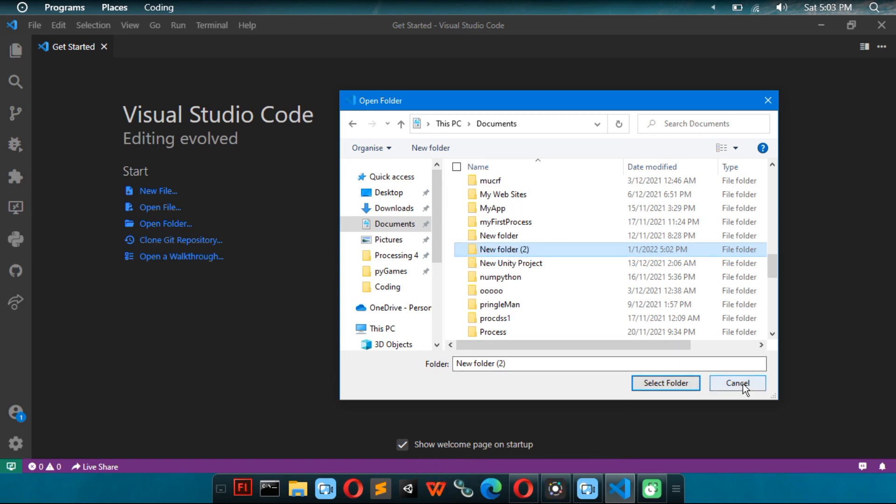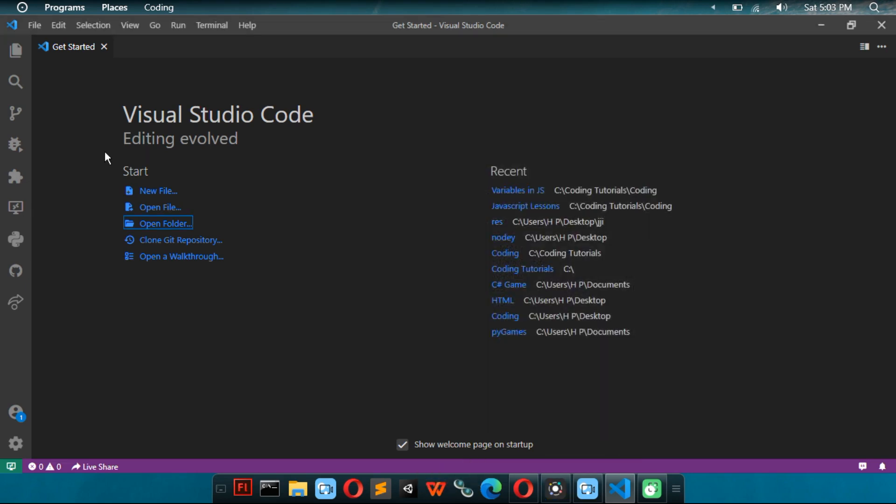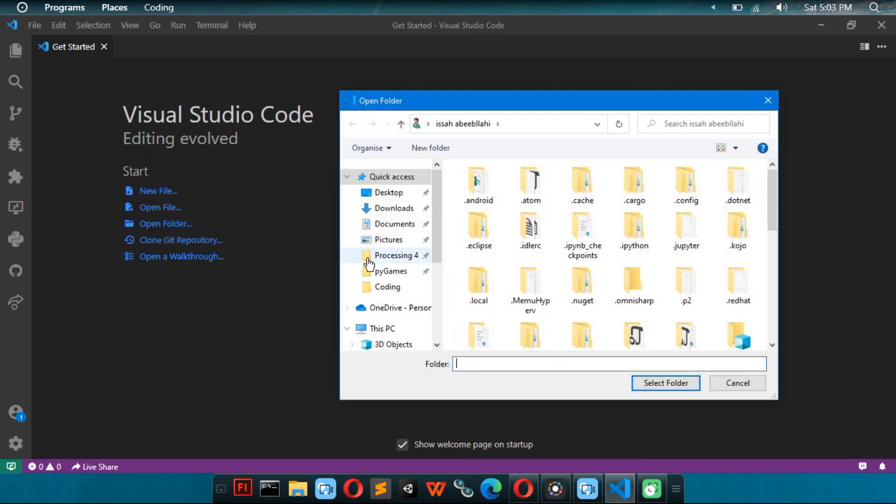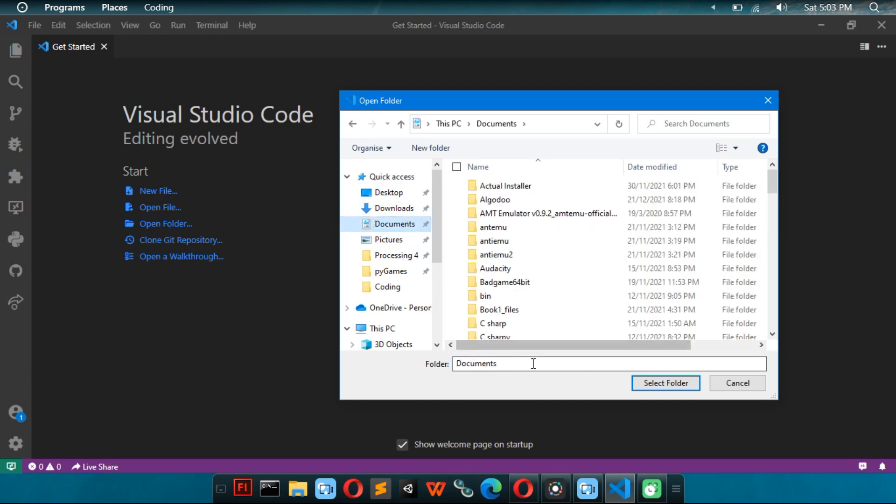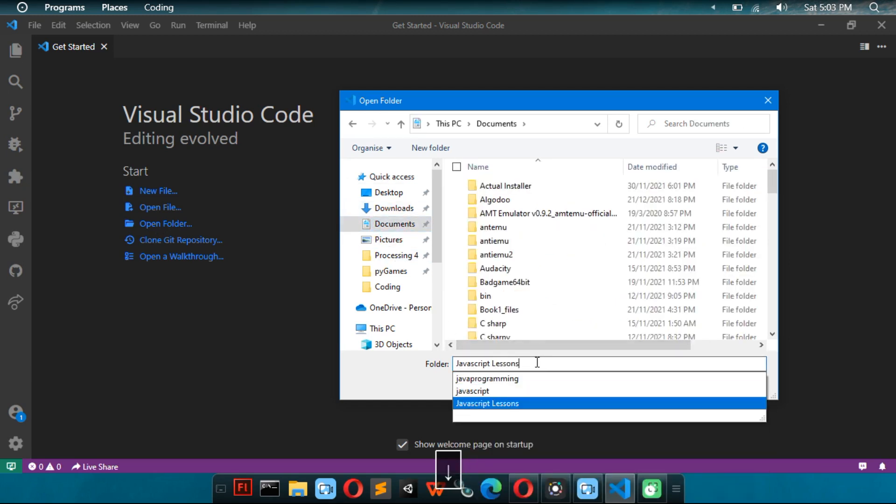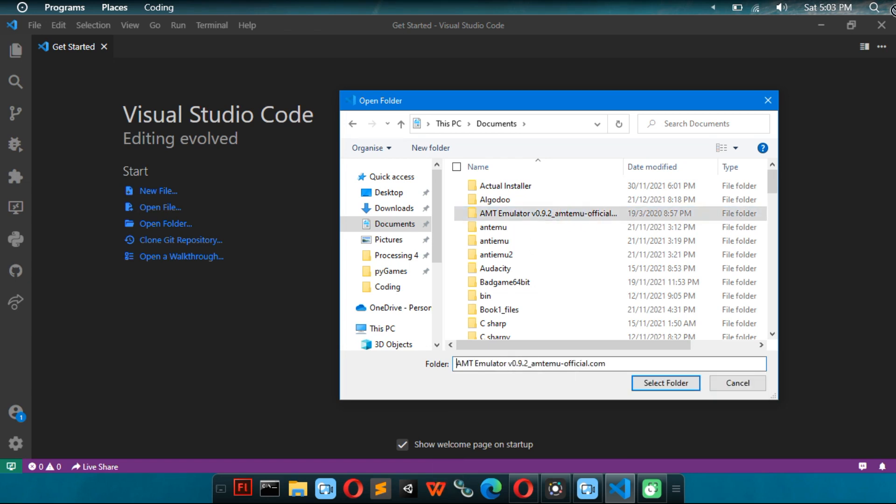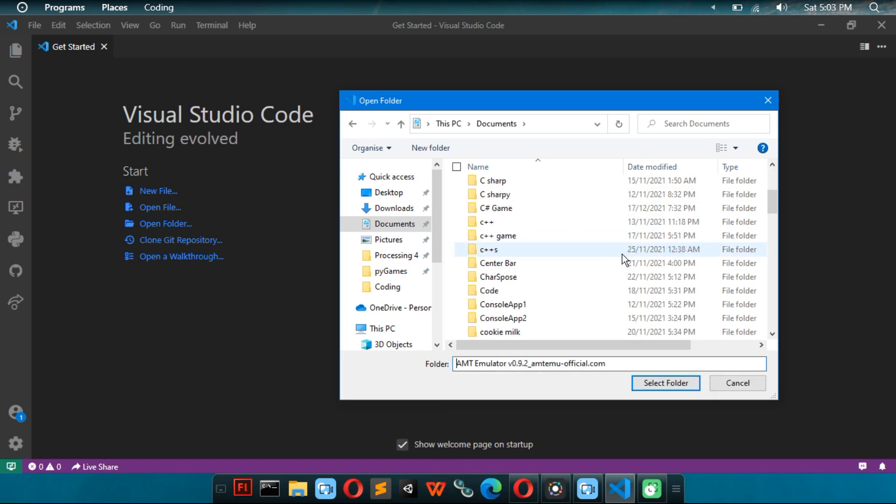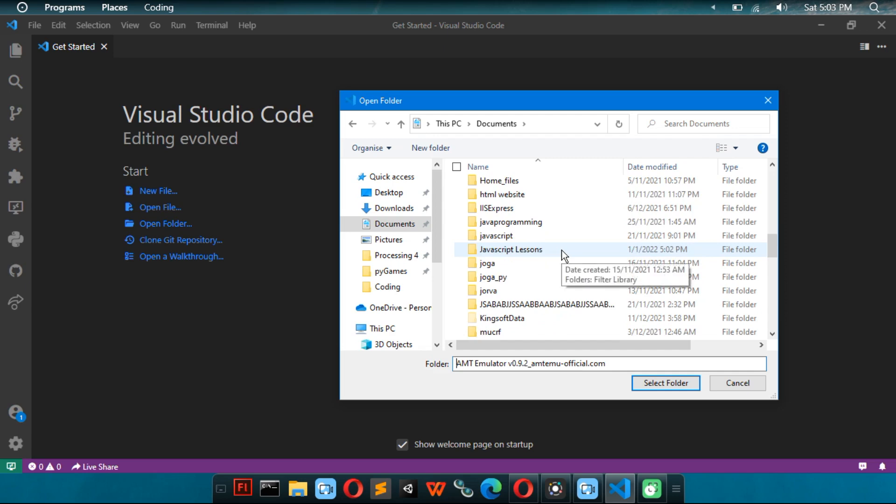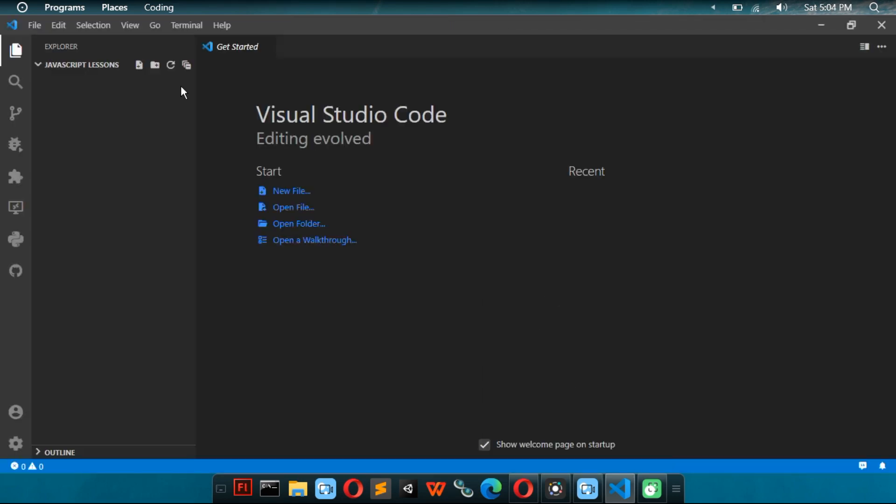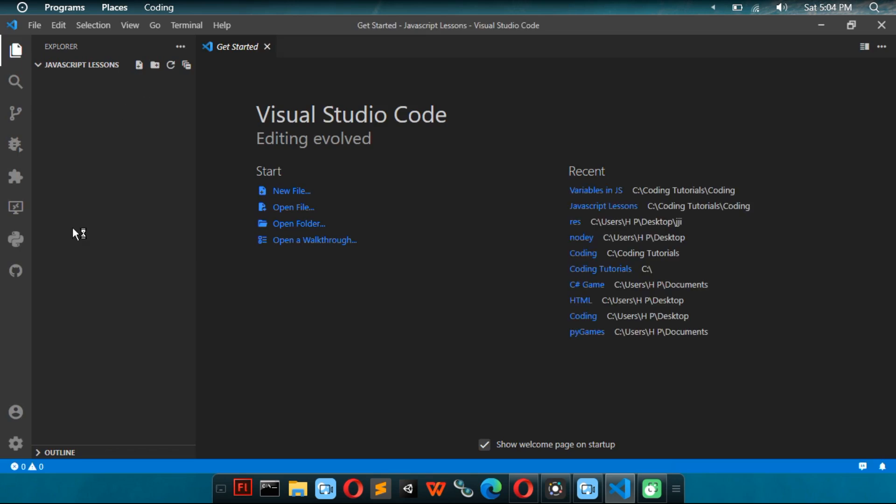Now you have to close it and reopen it again if I want it to show the change. Now it should show. Then you click on select folder. Then it should open up VS Code.